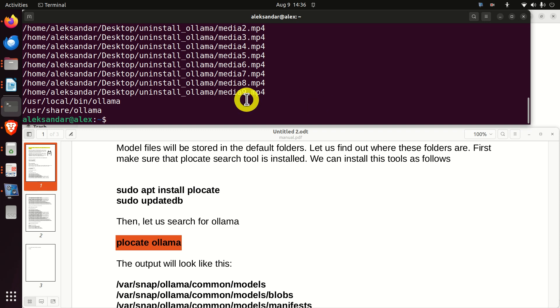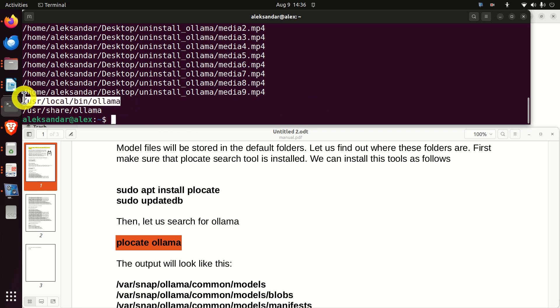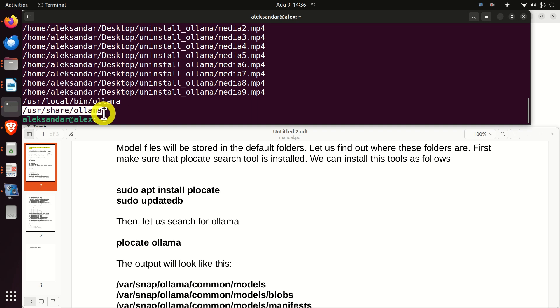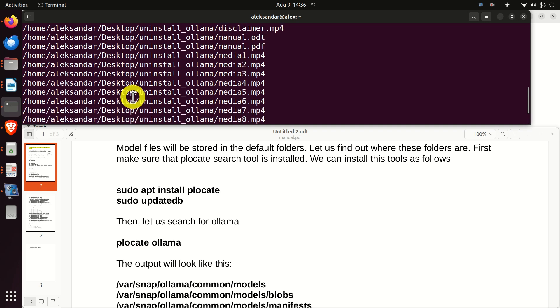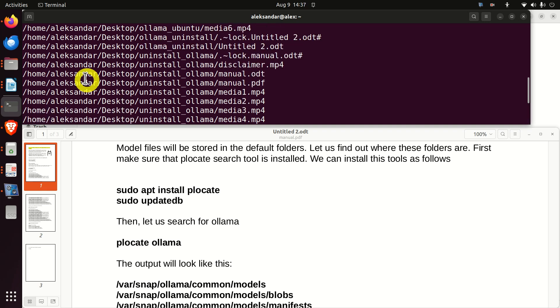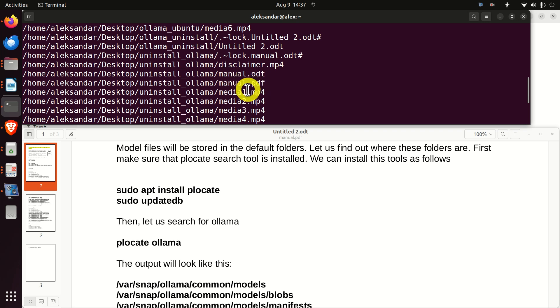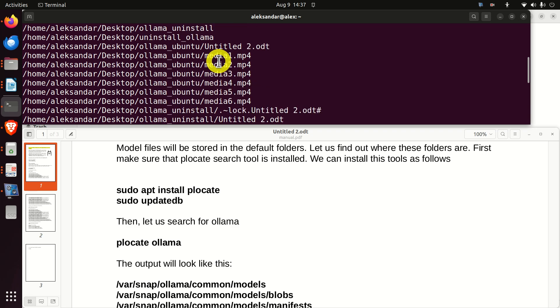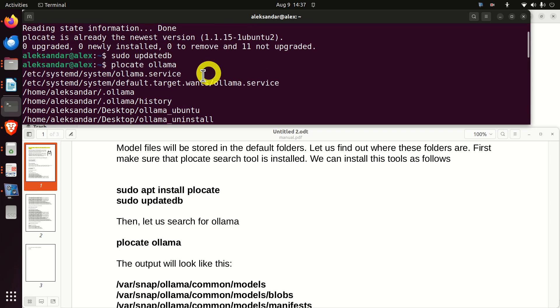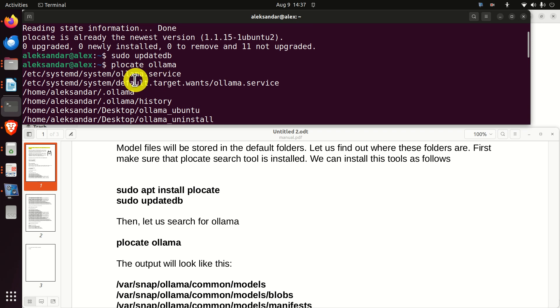So let's see what's happening. We have this installation folder. Then we have this user share folder. And over here on my desktop, I have a folder called Ollama. Basically, I'm making this video tutorial and I'm storing my videos in this folder, so this folder doesn't count. And let's see at the beginning. And then we have these ollama.service and default target files, and they're stored here in the system folder.